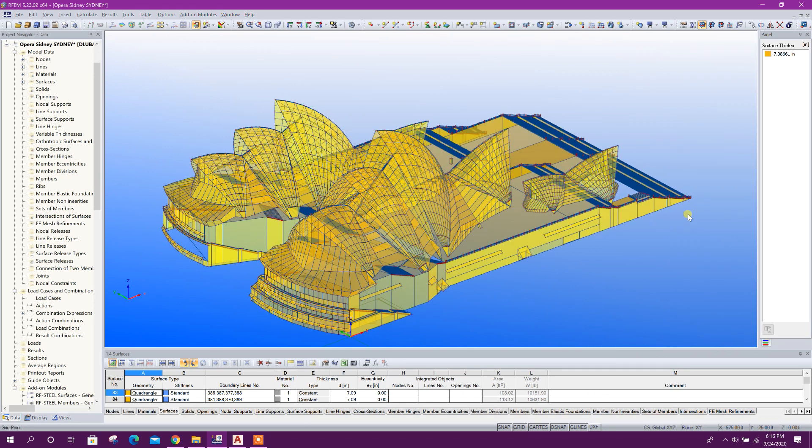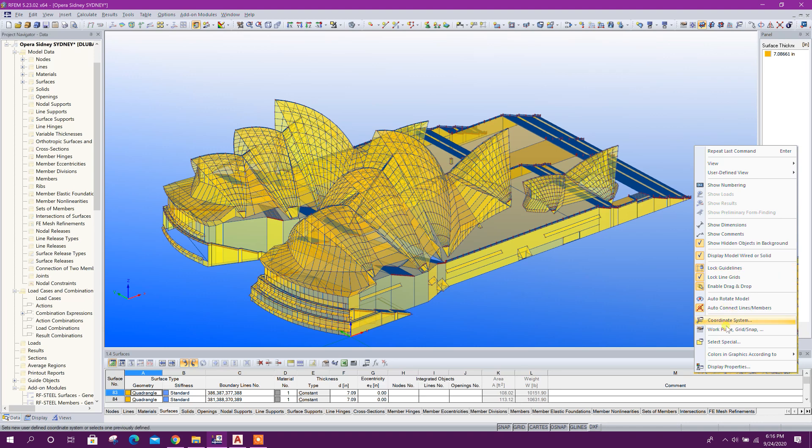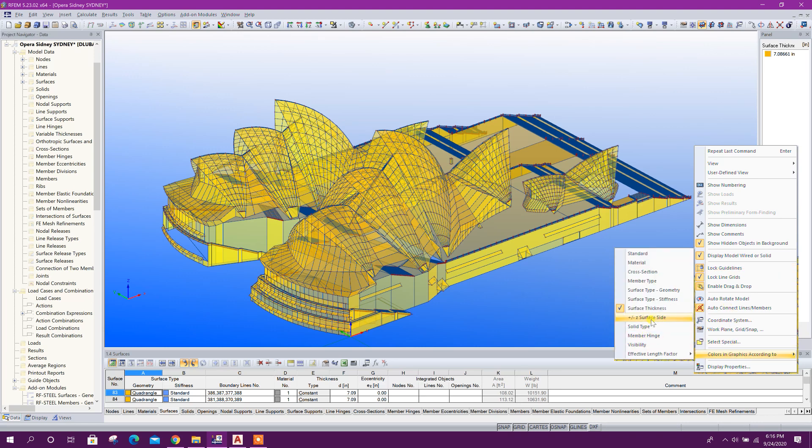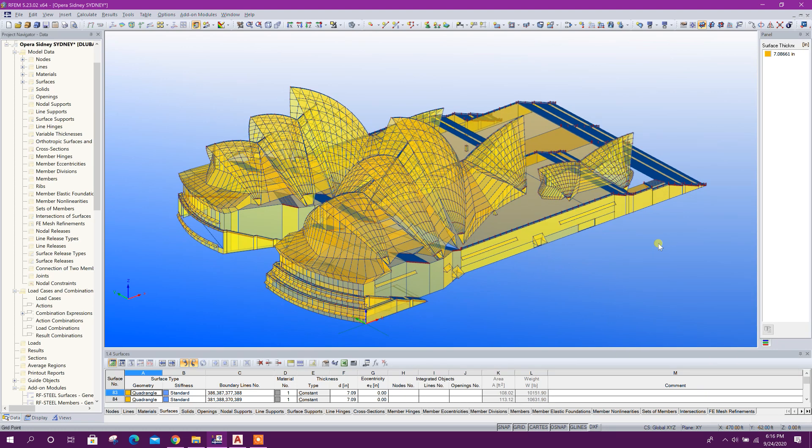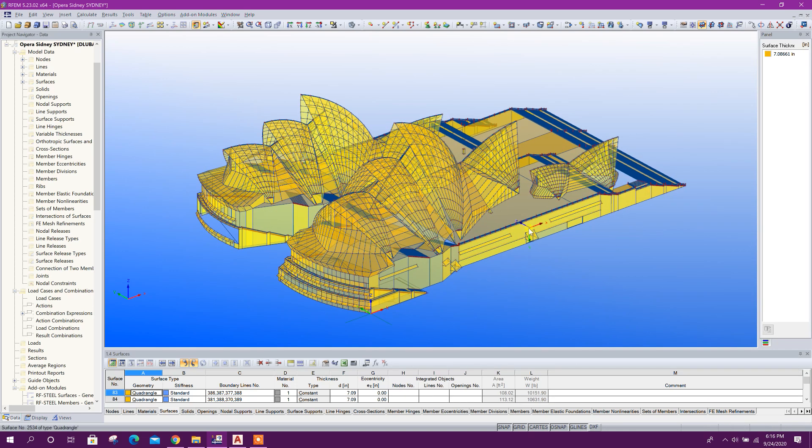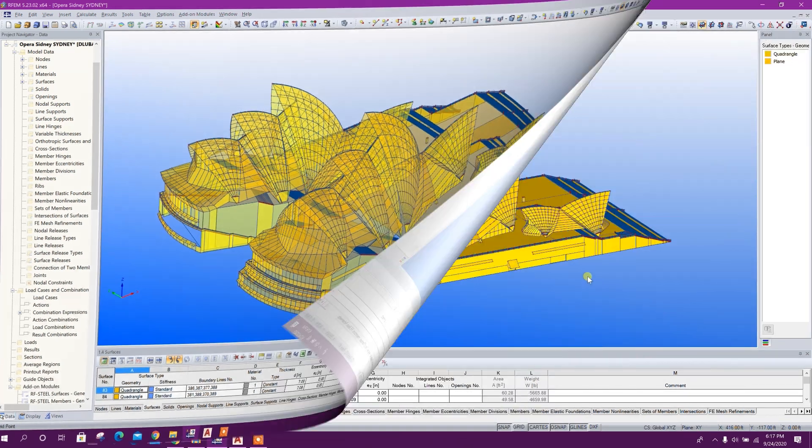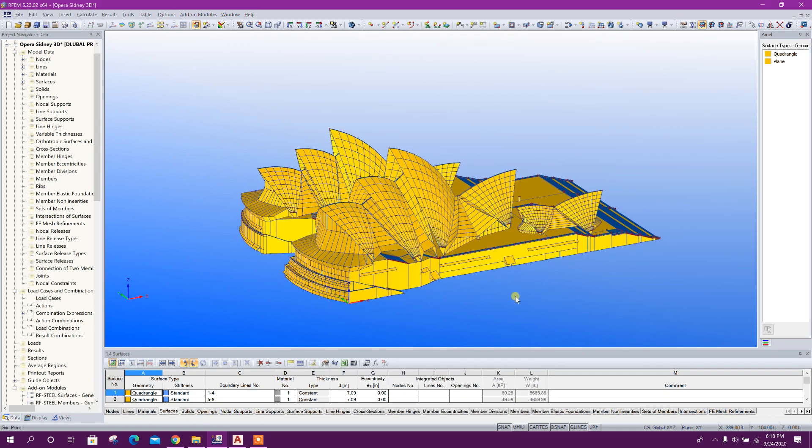So in this way we can change our model color. If the model has been done properly in AutoCAD, then the imported model will be perfect.